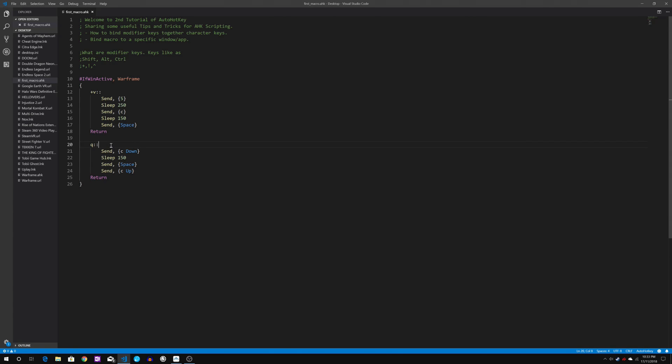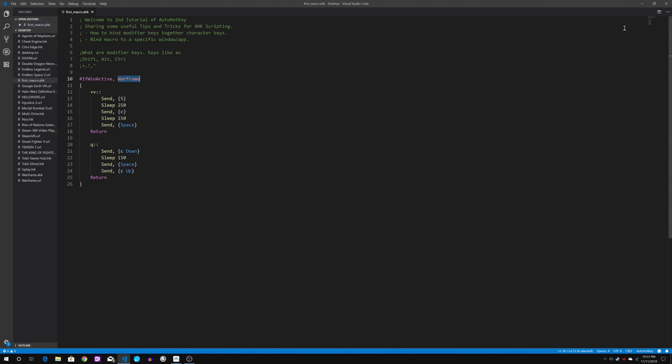I will not want my keys to be bounded if I no longer in warframe. So this will be useful if you are multitasking between an app and you need to switch in between. So that will release the key from the macro.